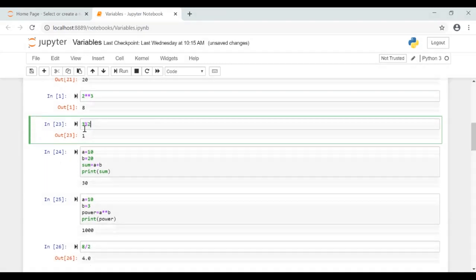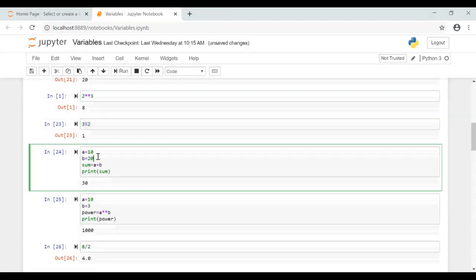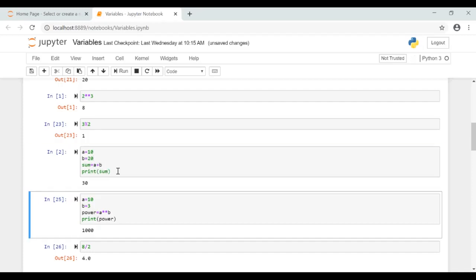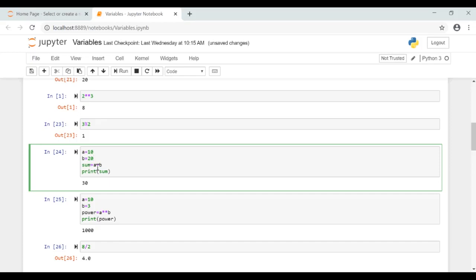Now in this example what we are doing is we have assigned the values to variables. That is a equal to 10 and b equal to 20. So we have two variables here, a and b. Now you add these two variables and assign the result to sum and we are printing the sum.